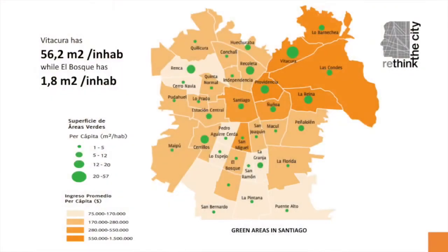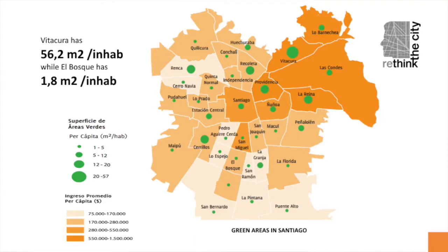Meanwhile, the majority of its population lives in a different condition. We could say that Santiago is definitely a two-faced city. Just to give you an example, the poorest areas in Santiago have an average of 1.8 square meters per inhabitant of green areas, versus the richest boroughs that have an average of 56 square meters per inhabitant.